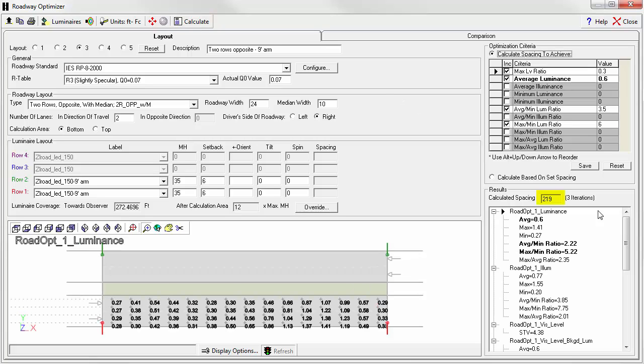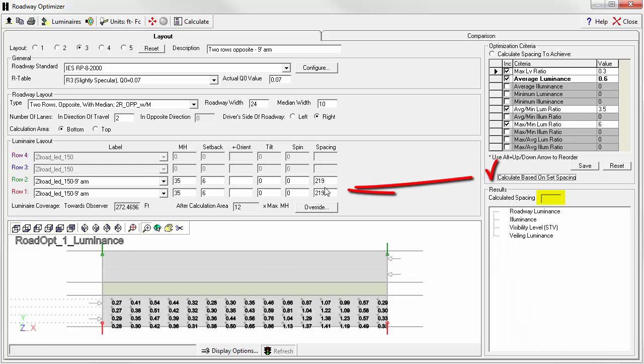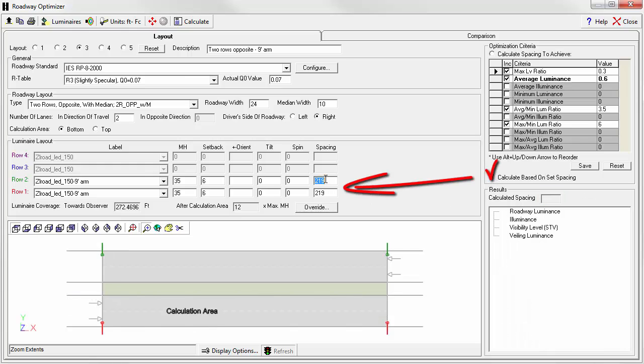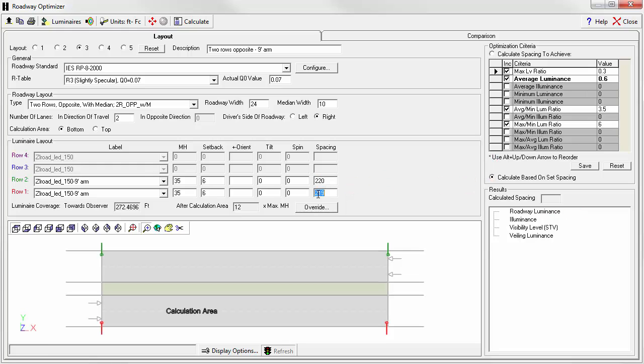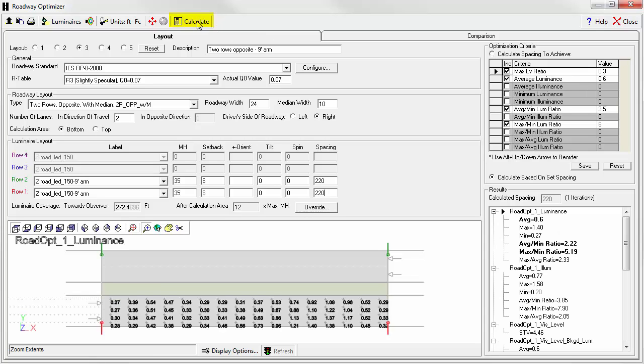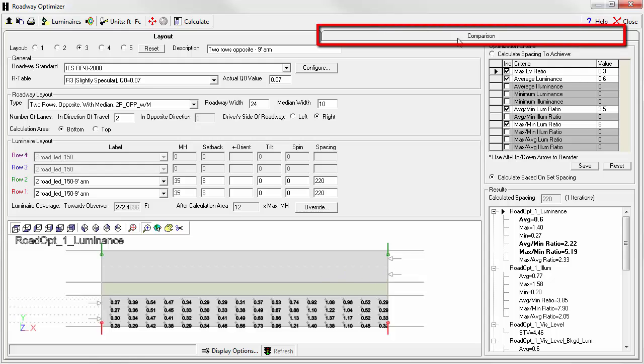Well, we've moved up to 219 feet. We might actually be able to make this 220. Yep. All right. So we've got another 15 feet in pole spacing. This may or may not be enough to justify the higher cost of the longer arm. Let's go to the comparison tab.